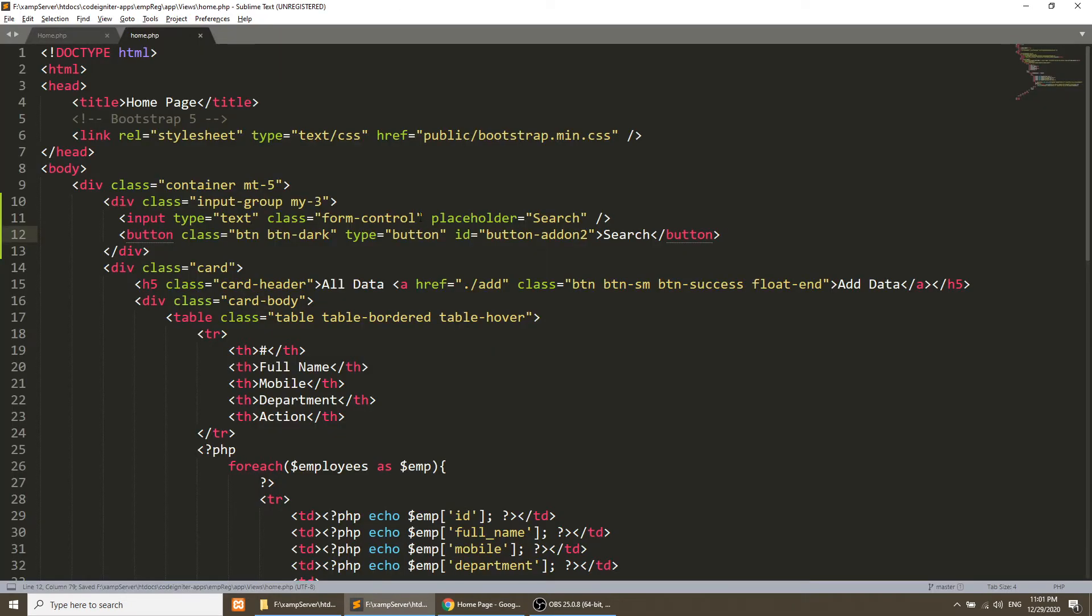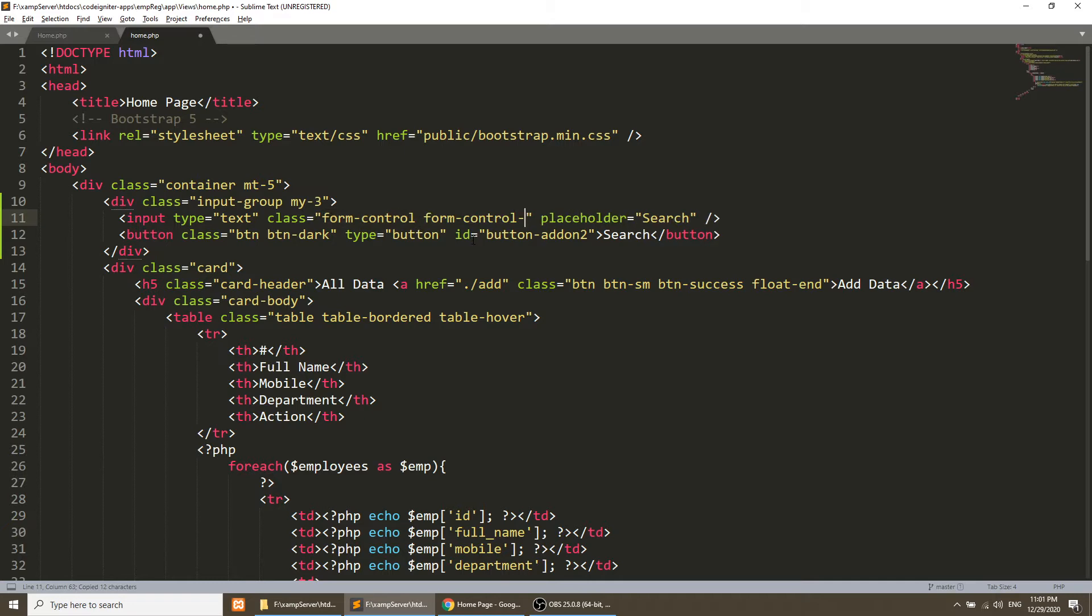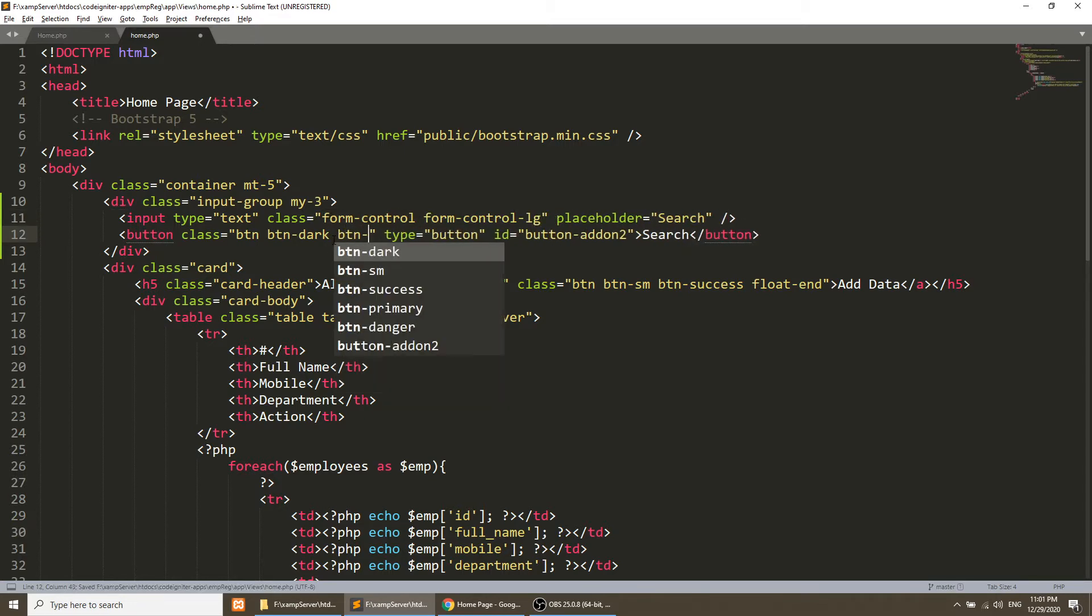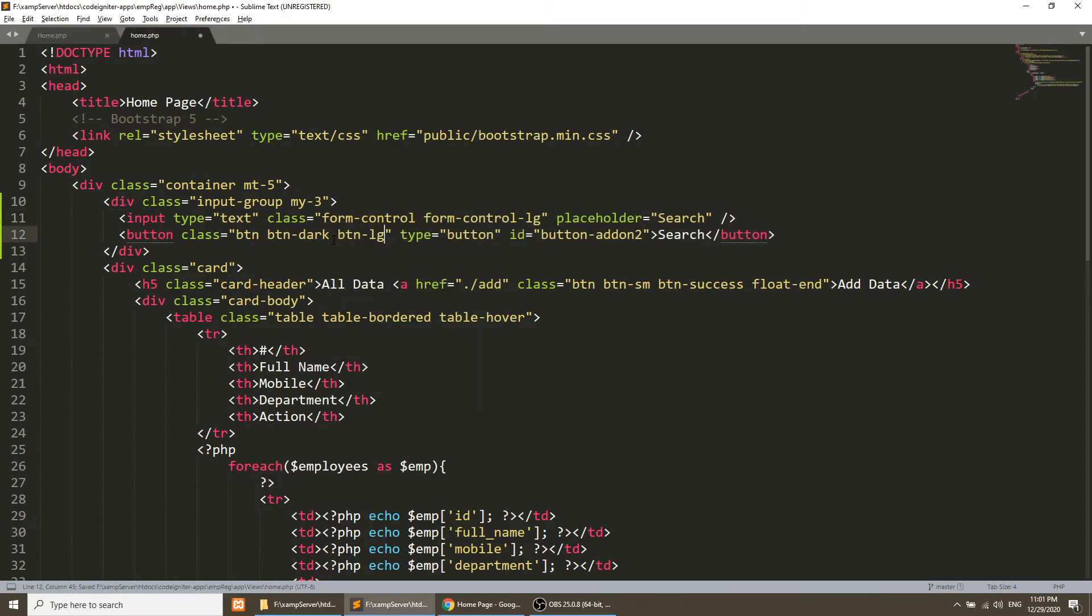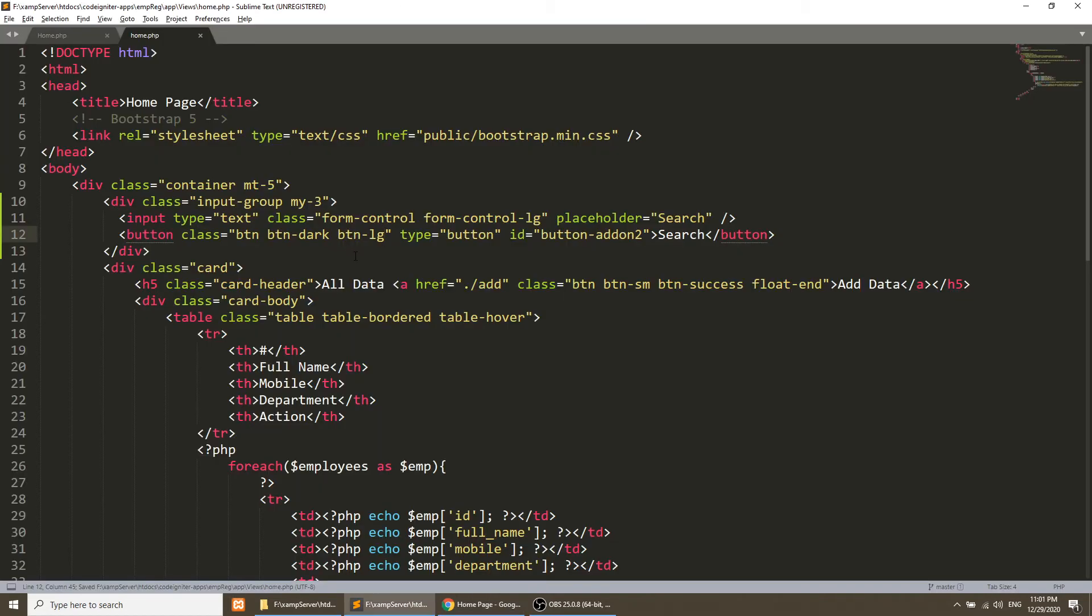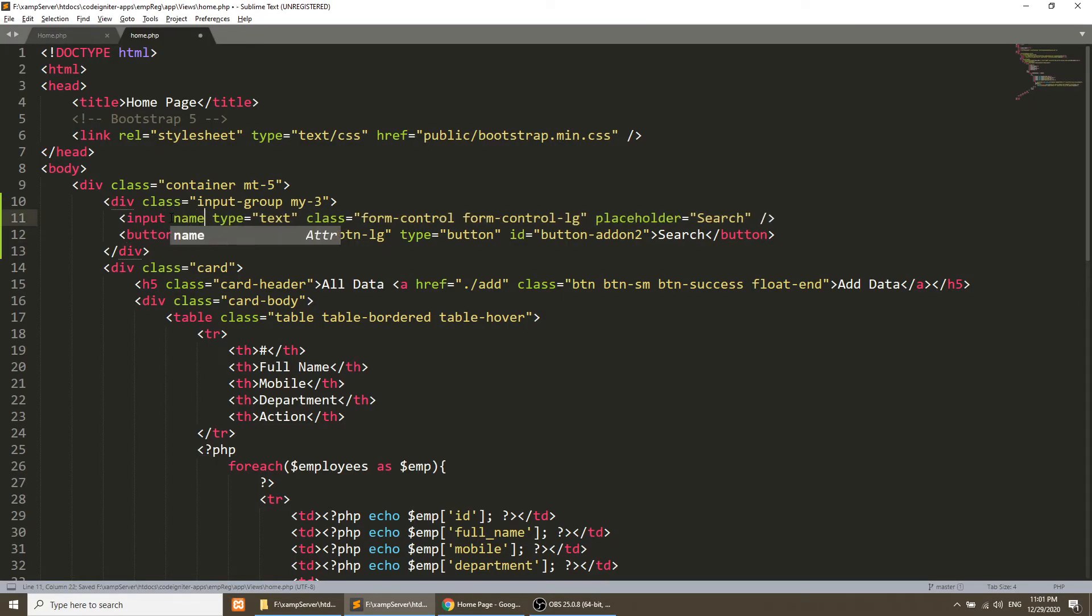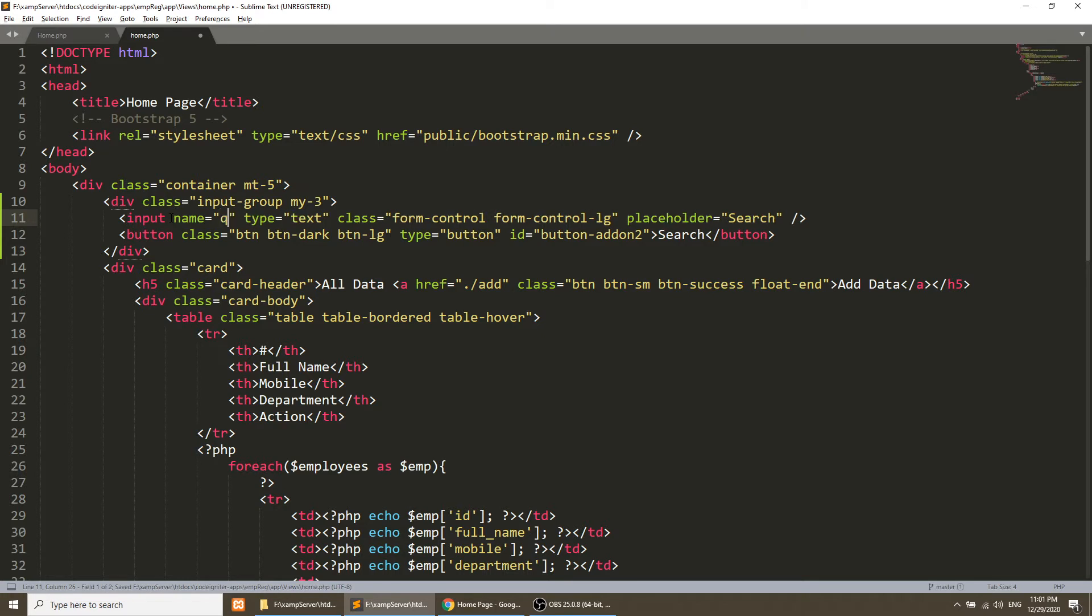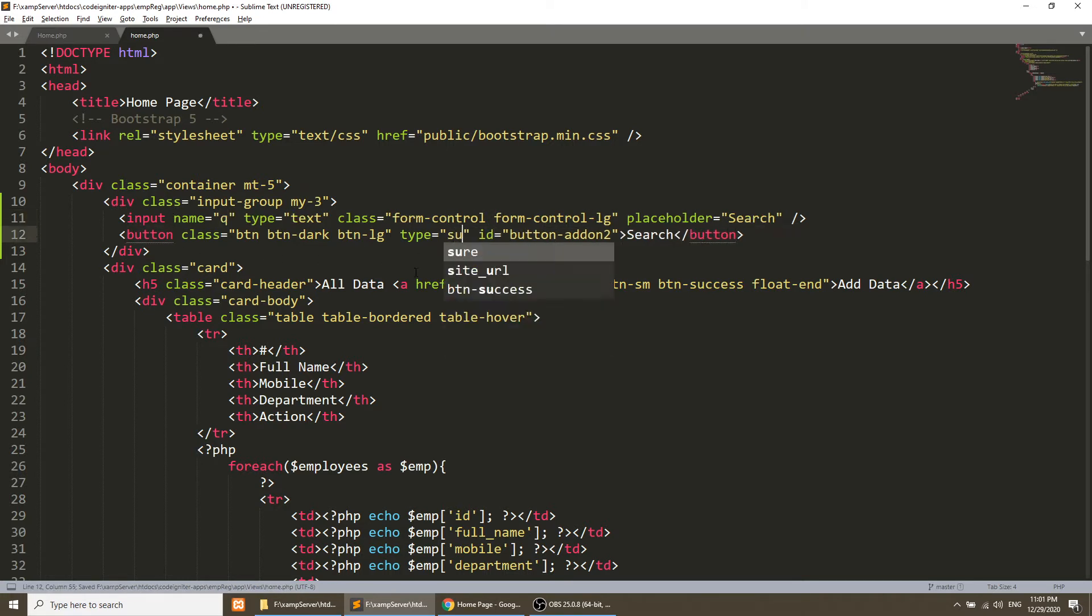It will be the large input so I will add the large class. Similarly I will do for this button. Now one more thing - I will put the name of the input, that is Q. And this will be our submit type of button.